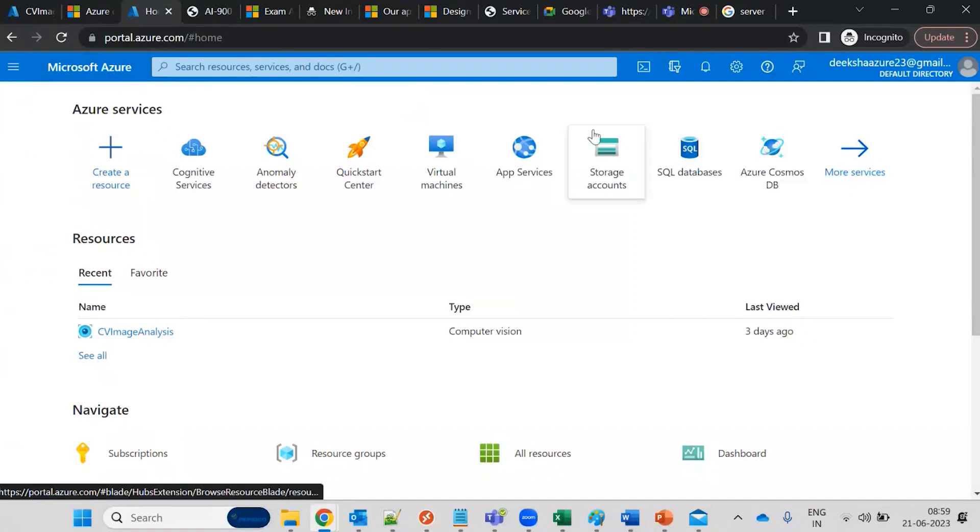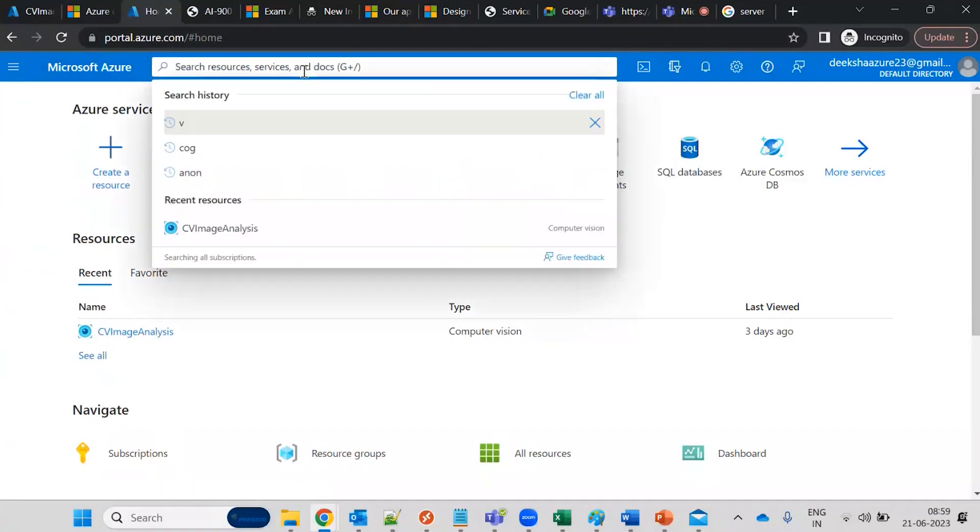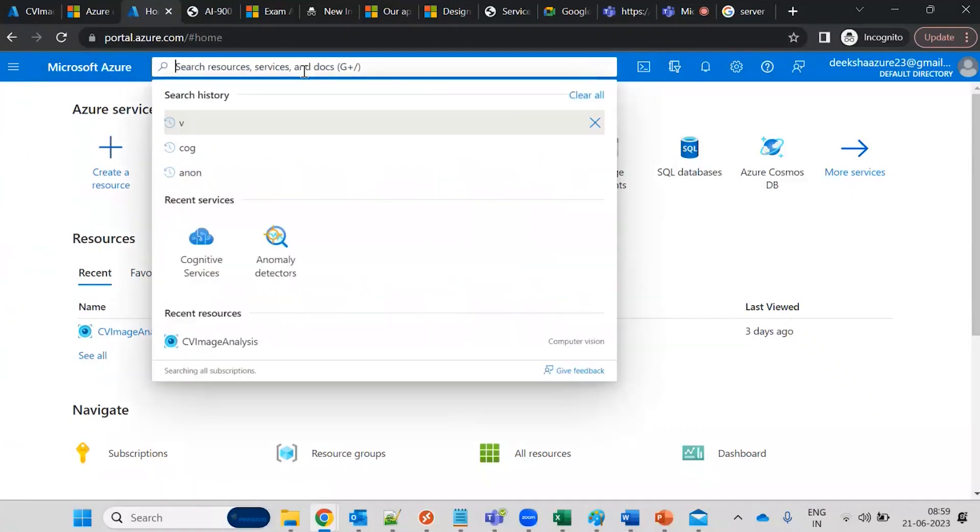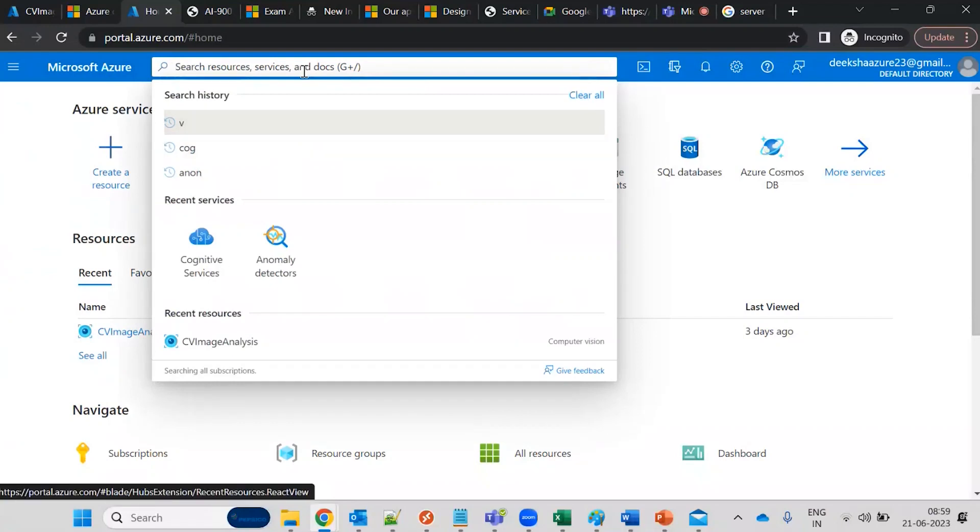This will be the search bar. If you want to search some specific services, then you can put the name over here and you can create the services.